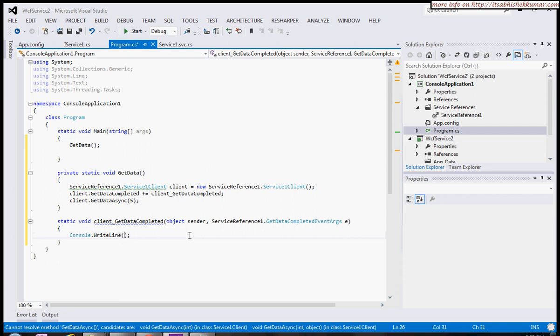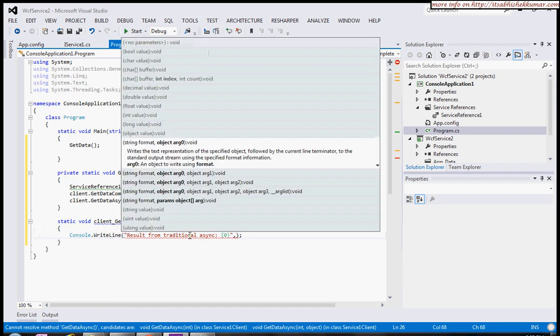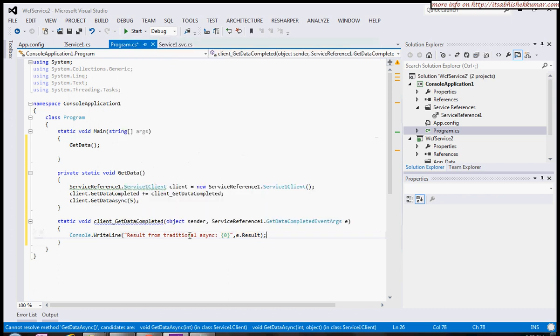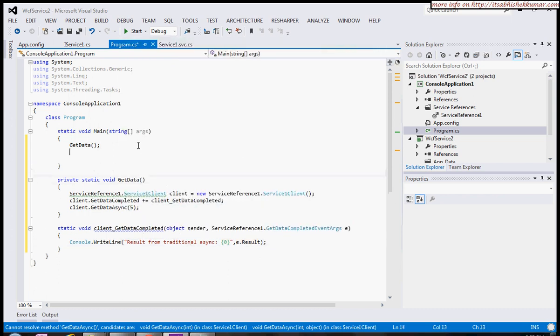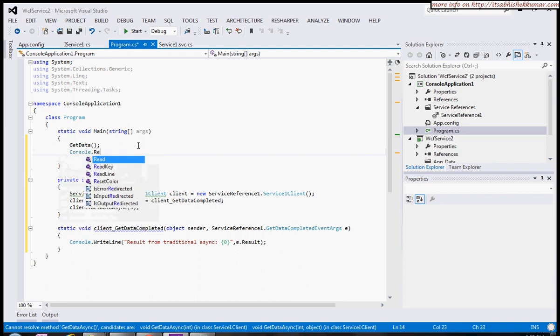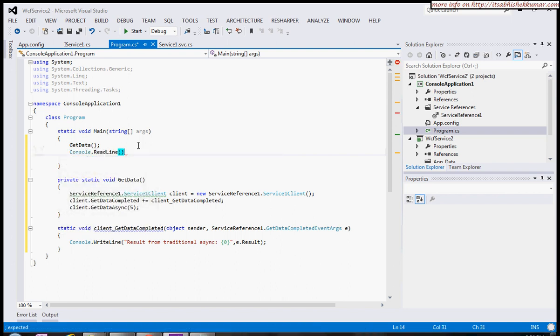Visual Studio will automatically generate this, and here we can grab the result using e.Result. So maybe 'result from traditional async,' and this would be e.Result. Then Console.WriteLine so you can see the result.